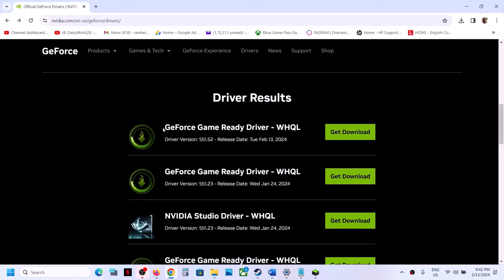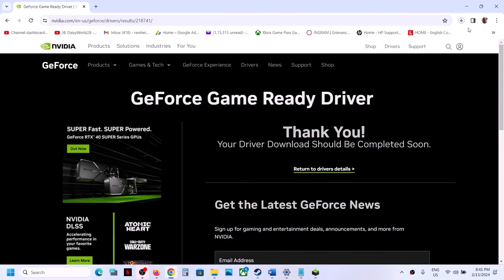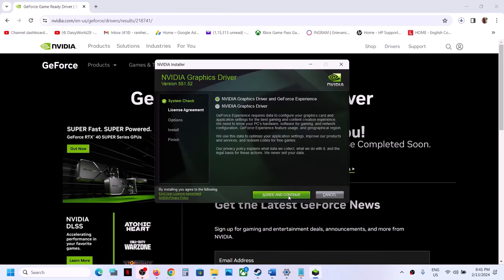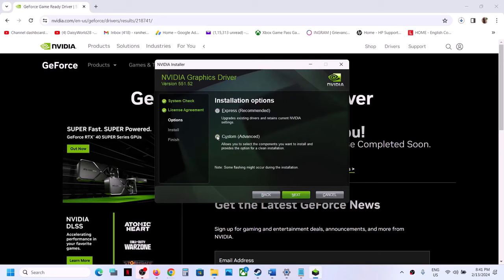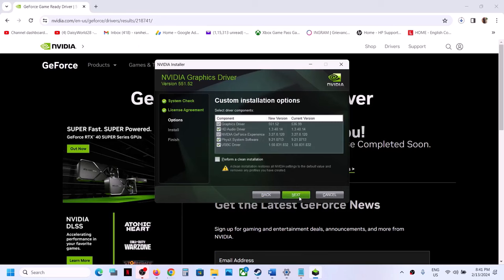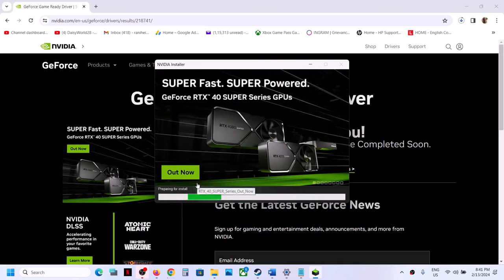The latest GeForce Game Ready Driver right now is version 551.52. Click Get Download, then click Download Now. Once the download is complete, run the EXE file. Click Agree and Continue, then select Custom installation, click Next, and make sure you put a check on the box which says 'Perform a clean installation'. Click Next — it will uninstall the old driver and perform a clean installation of the new driver. After that, restart your computer (restart is a must), then launch the game.